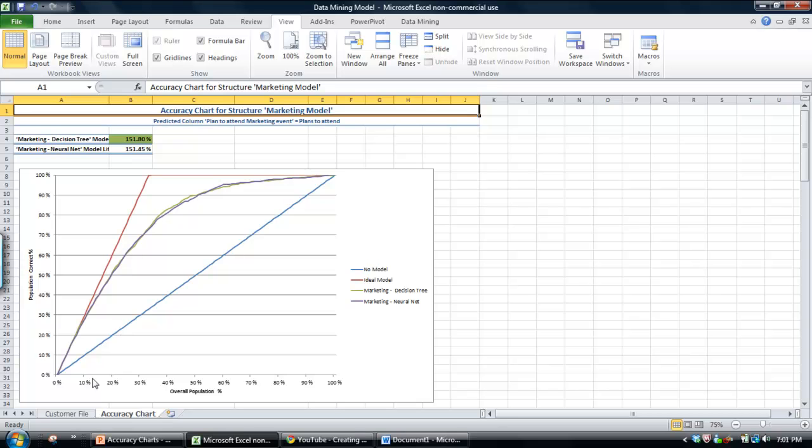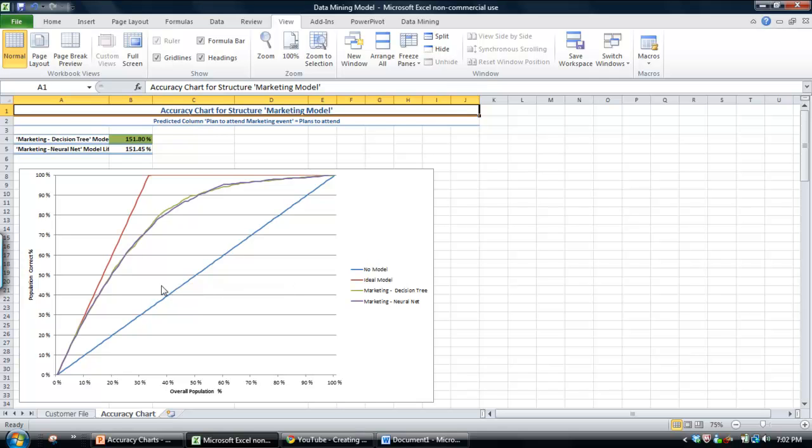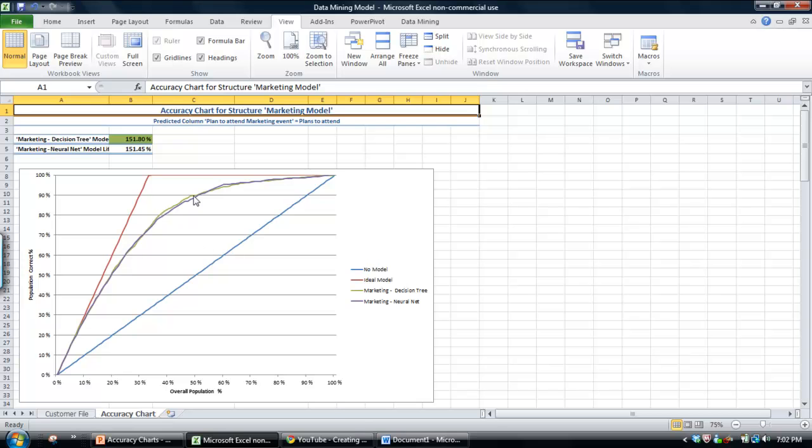It's when the model hovers just above the no model or the random guess line, you have to go back and look at your data set. Basically it tells you that there's very little predictive value within your model. You need to go and have another look at it and see if you can pull in different variables, different predictors within the model. So that's essentially lift charts.